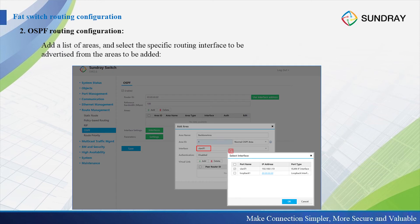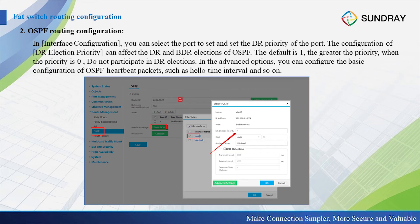In the interface configuration, we can select the ports to set the DR priority. The configuration of the DR election priority can affect the DR and BDR election of OSPF. The default DR election priority is 1. The greater the priority value, the higher the priority. When the priority is 0, the interface does not participate in the DR election.